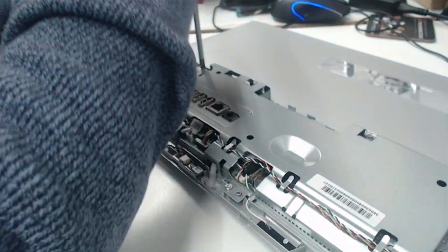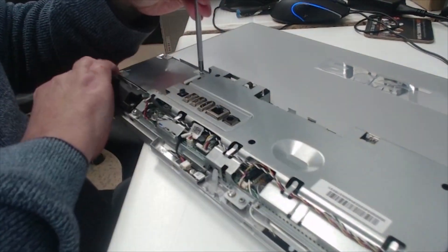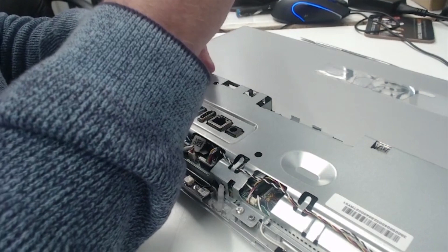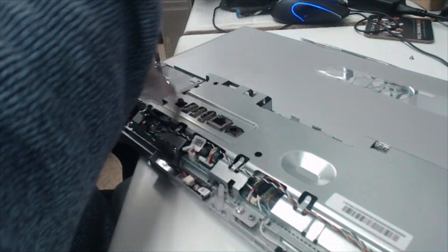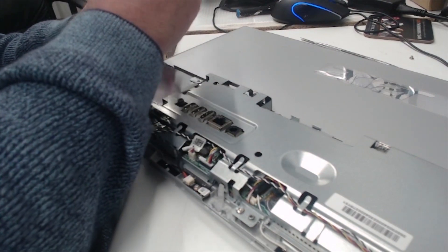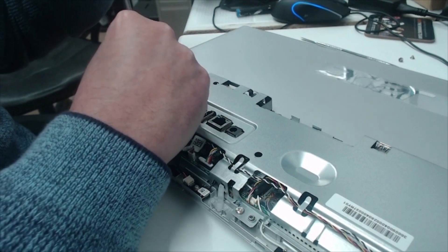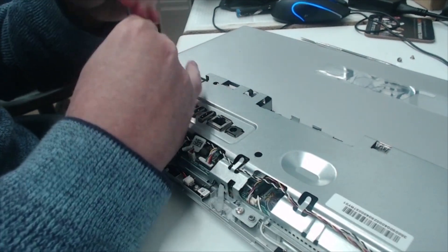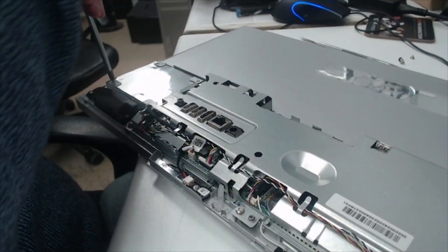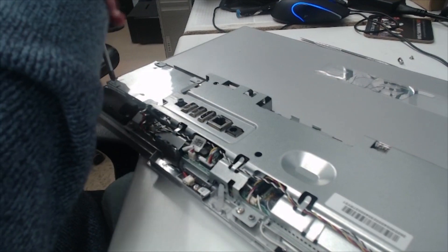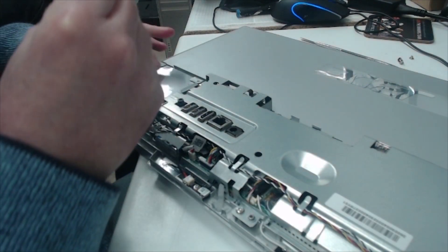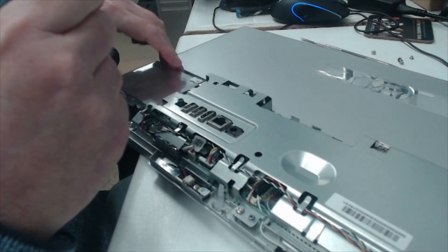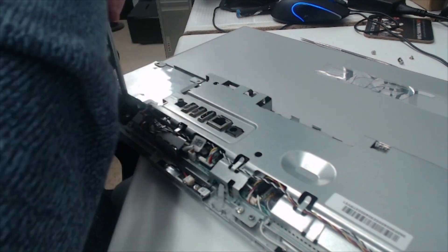So we're going to take this out and then connect it up to my computer and see if we can access the data. I actually thought this would have been like an SSD or an M.2, but it's not.